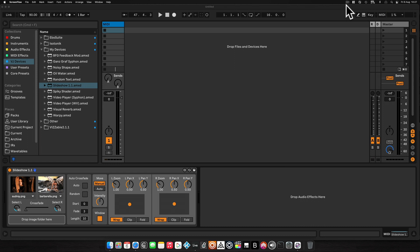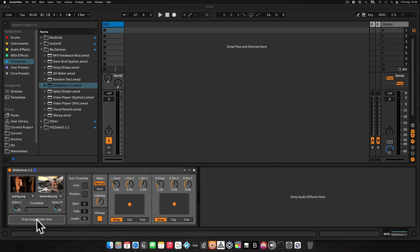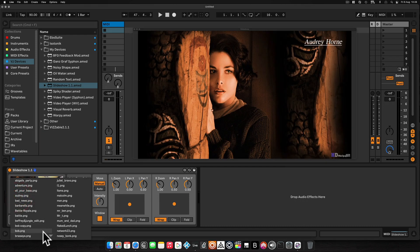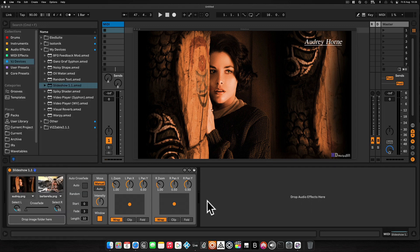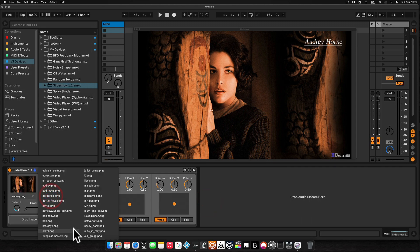Check out the previous video if you want a more detailed explanation, but I'll just run over things very briefly. Basically what I've done is from the download, dragged that into my user library and then dragged that into an empty MIDI track, and I've dragged a folder of images into the area that says 'drop image folder here'. This has populated two identical lists of images.